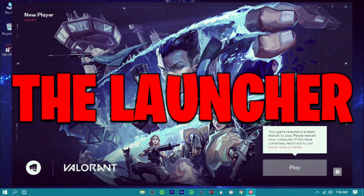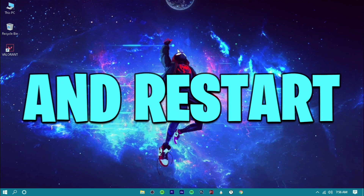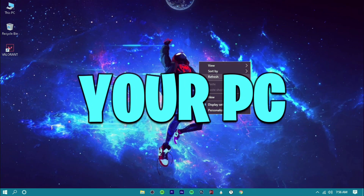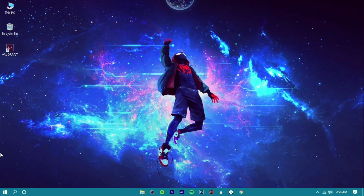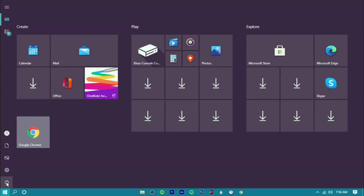Now exit the launcher and restart your PC. See you after the restart.